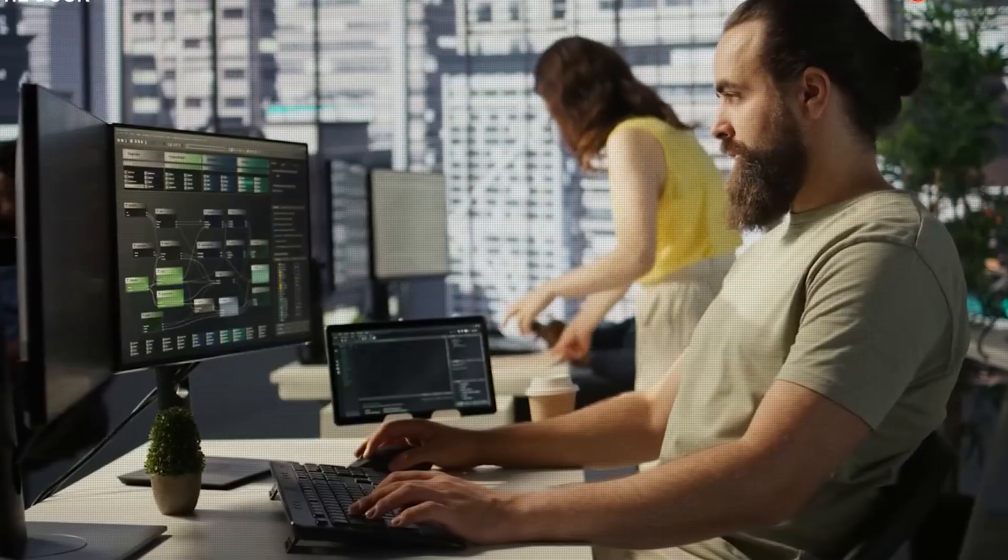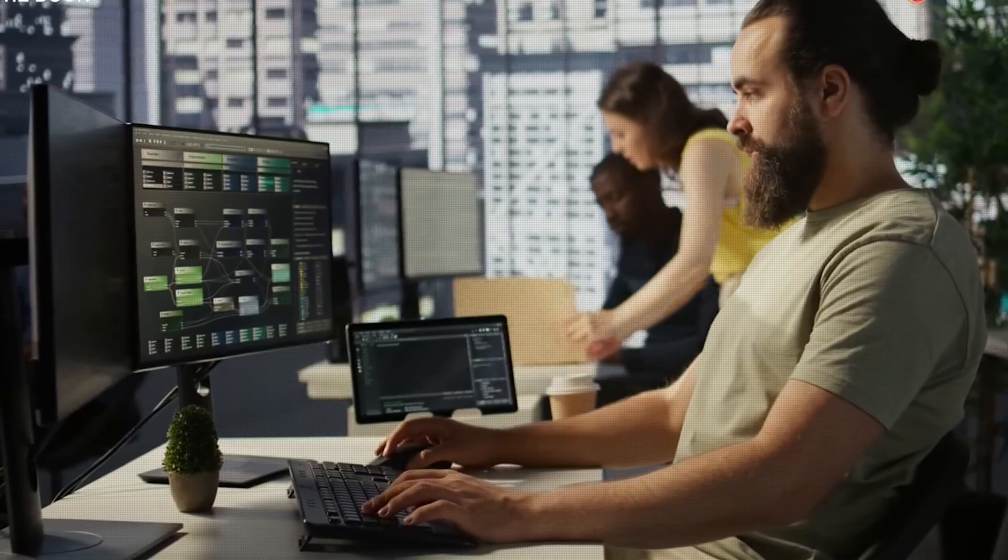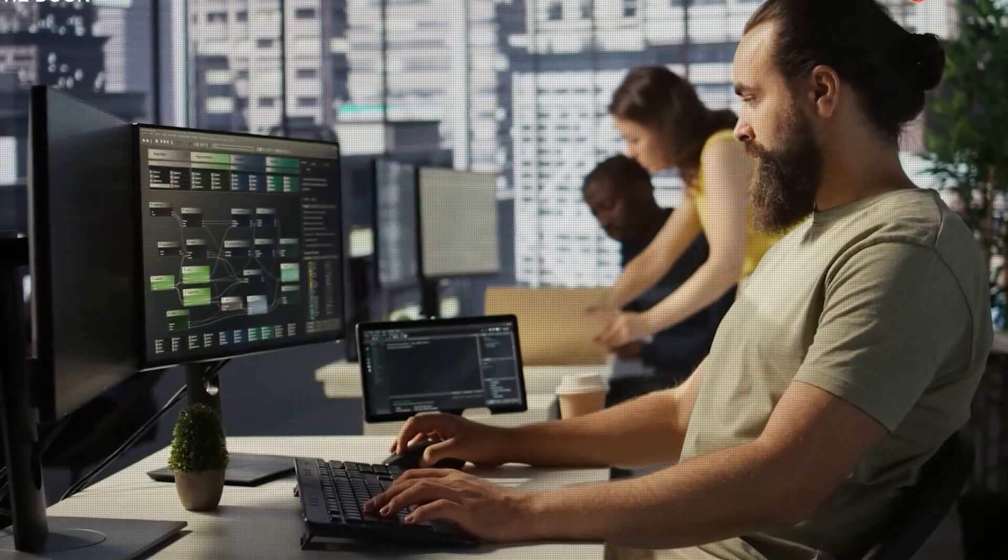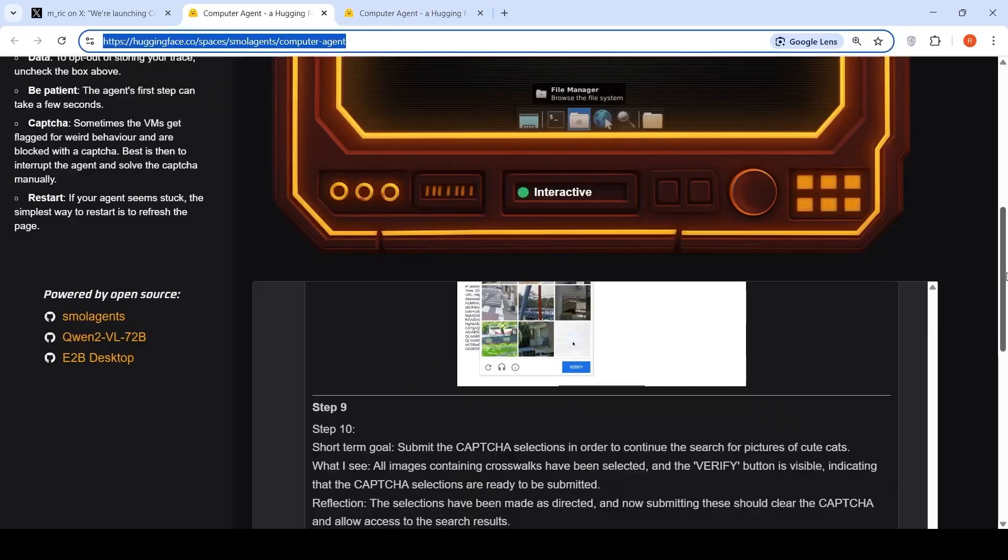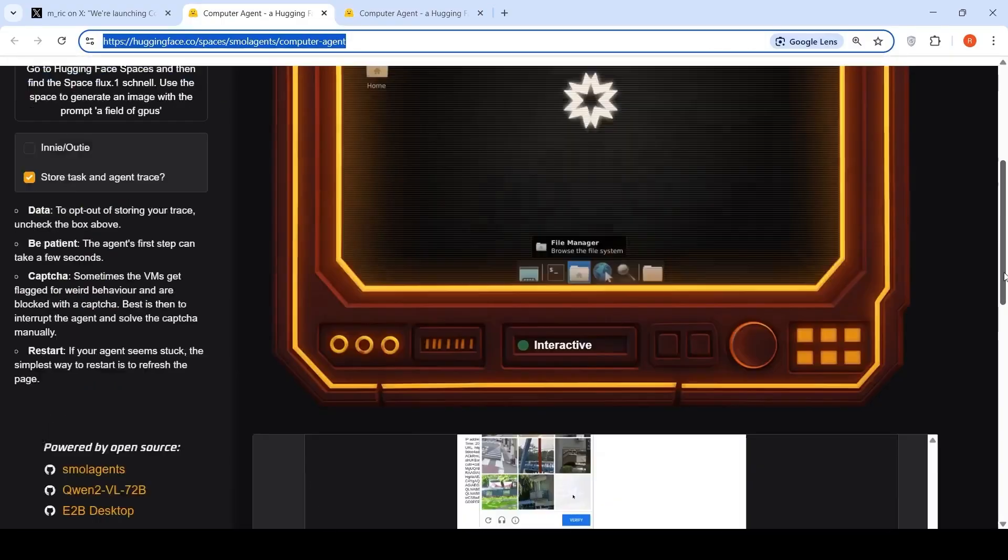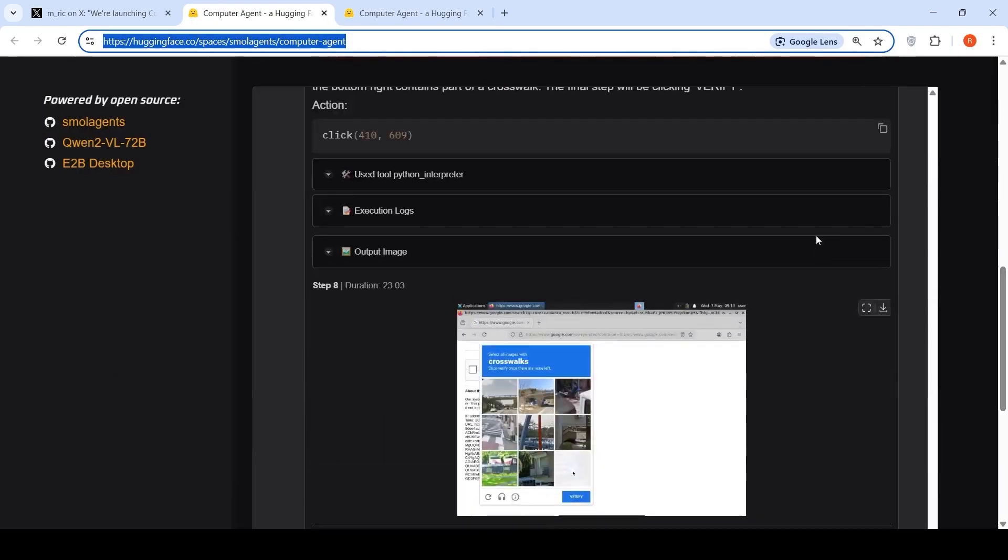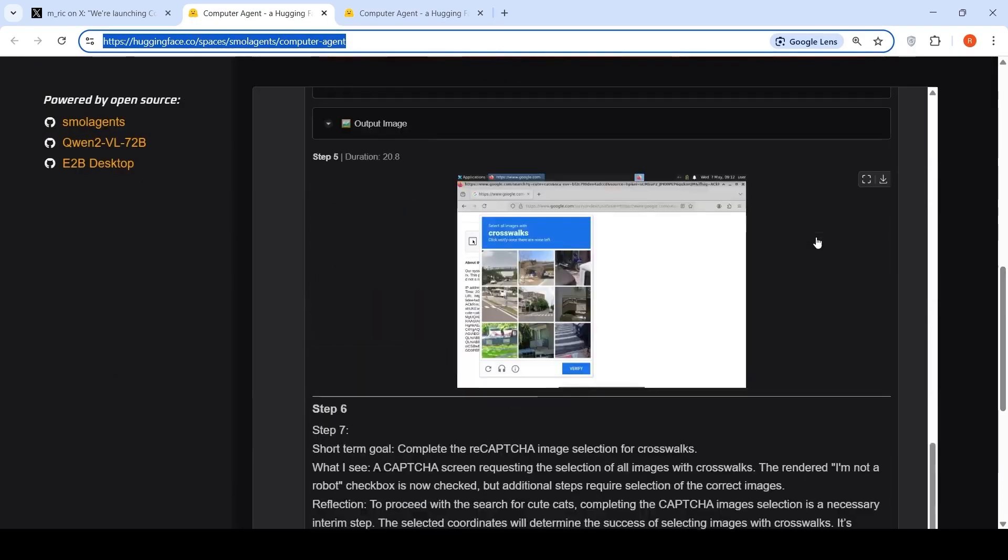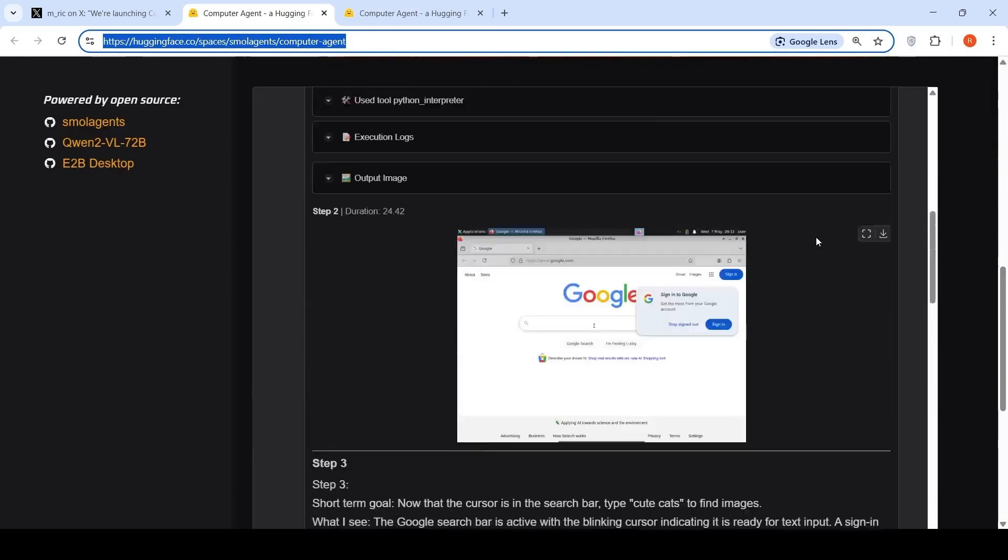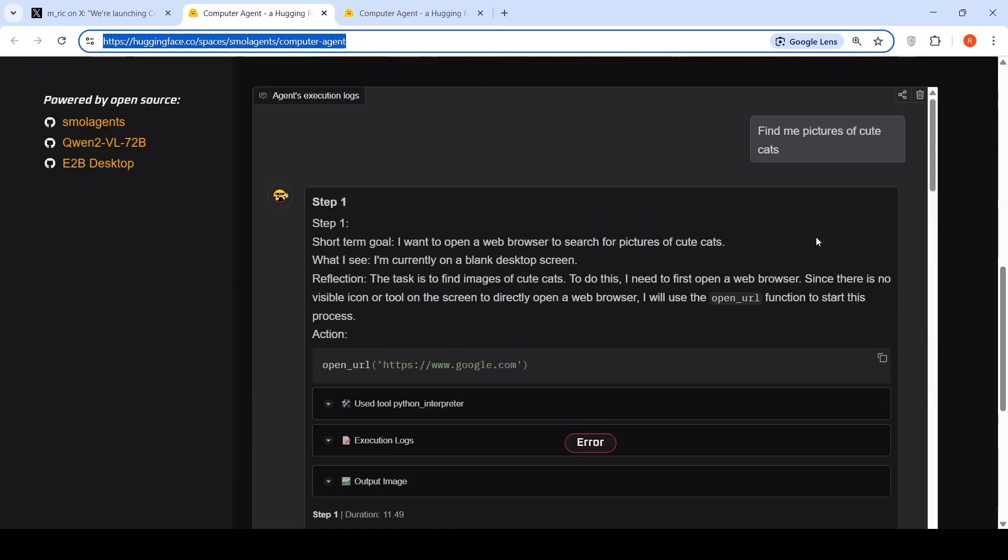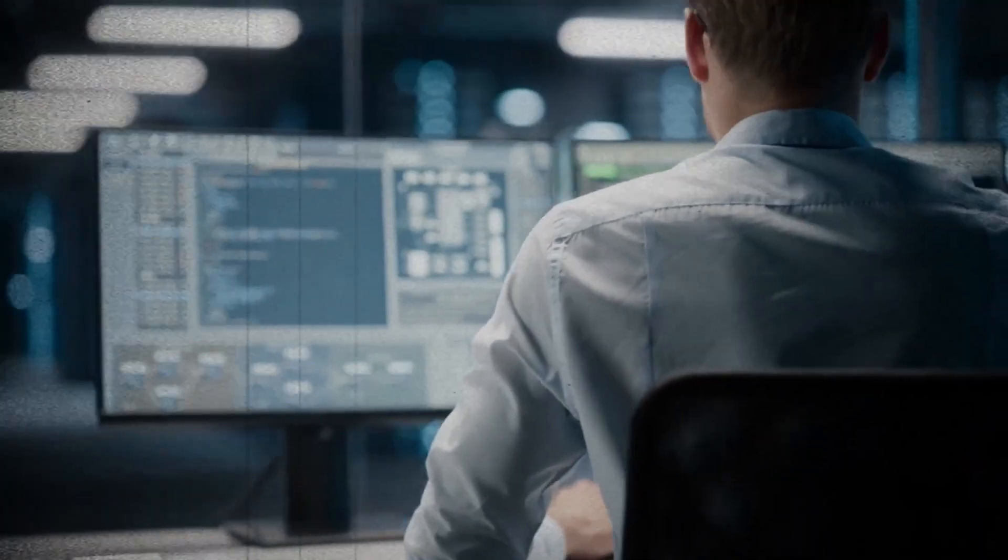The Open Computer Agent serves as a demonstration of this vision, showing how AI can interact with the web using a real browser interface, rather than relying on back-end APIs or scripted automations.